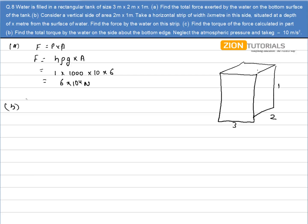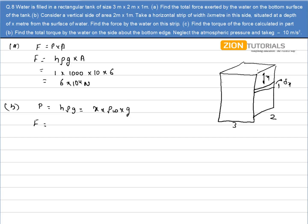In the second part, take a horizontal strip of width δx situated at depth x from the top surface. We have to calculate the force by the water on this strip. Pressure at this strip is given by H·ρ·g, so the height is x, ρ is that of water, and g is g. The force acting is pressure into area, and the area of the strip is length times breadth, so it is 2·δx. Therefore, force = x·ρ_w·g·2·δx.